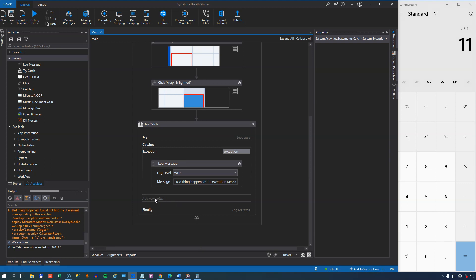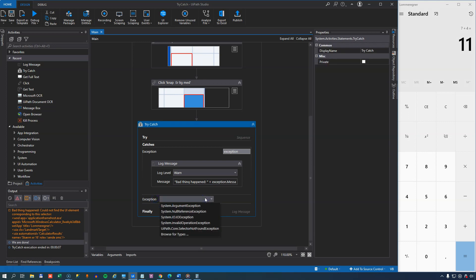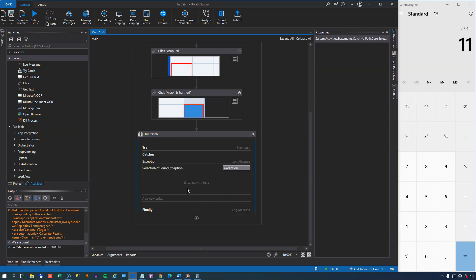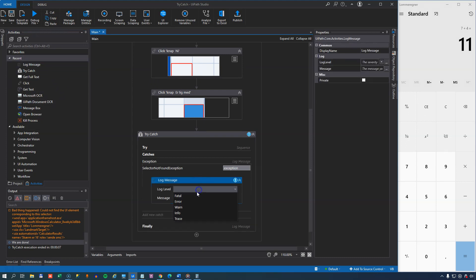So if we add another one, now we made a note that the actual exception type was the selector not found exception. So if we add that in here and click, we get another block where we can add more activities. So we'll add another log message here, and we'll make this a warning as well.